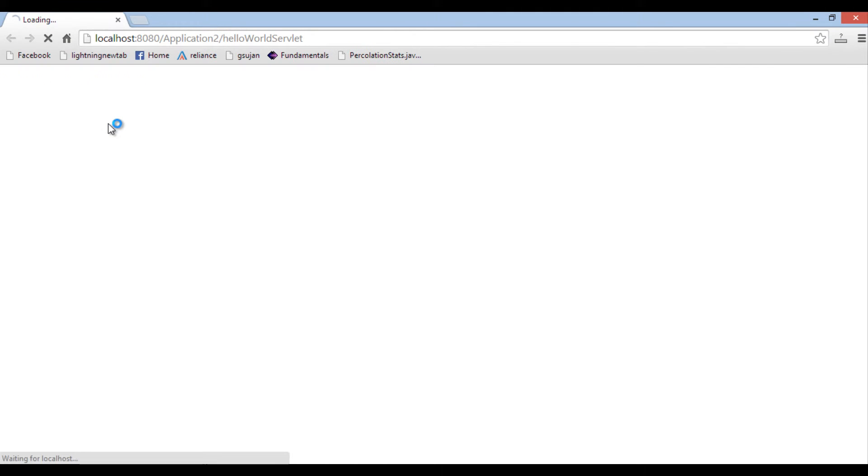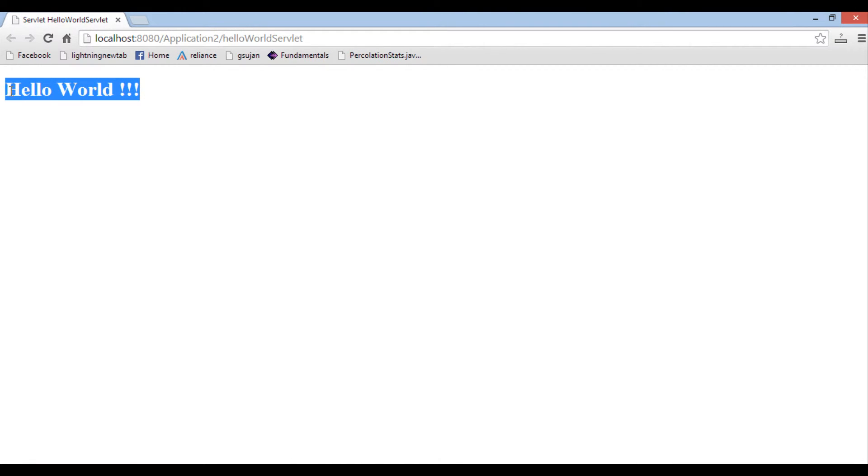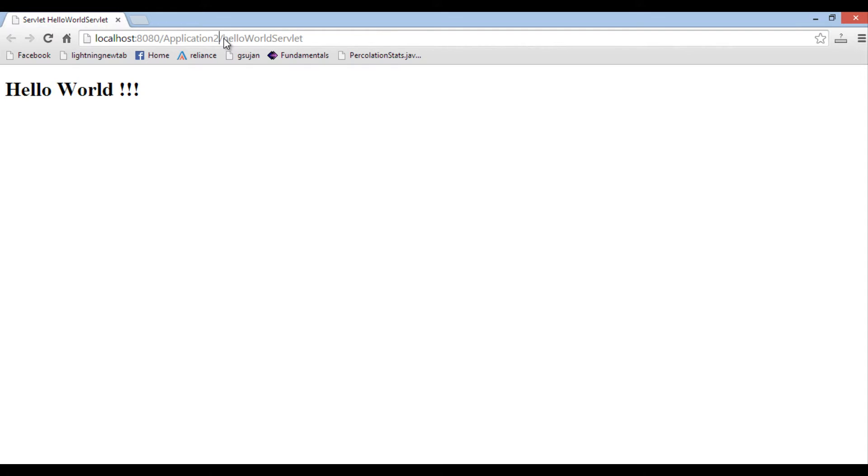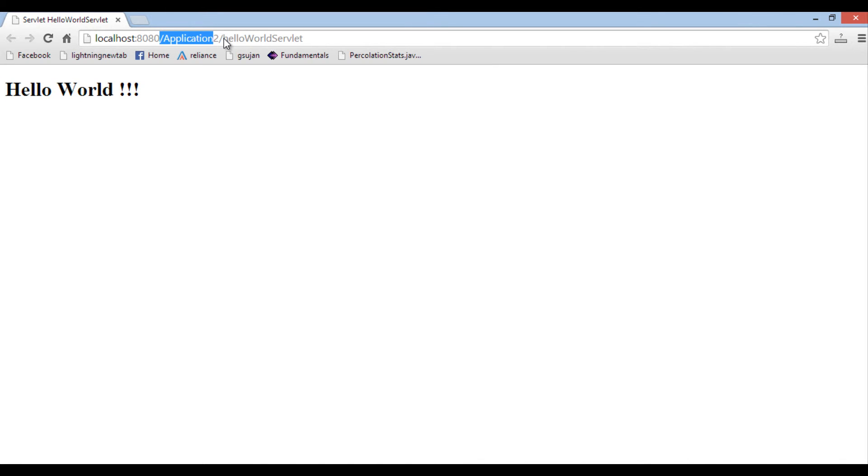If you see the URL in the browser, it helps us in understanding the flow of web application. It has a host and port at start. In our case it is localhost and port is 8080, where GlassFish server is running currently. After that comes the context root of the application. In our case, slash application 2 is the context root. After context root, whatever comes, it is a URL pattern.